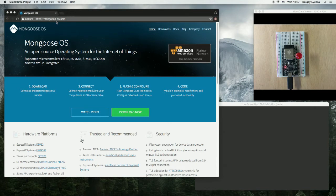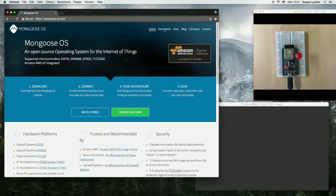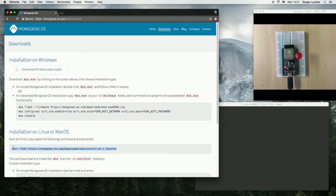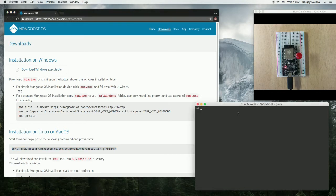Navigate to mongoose-os.com, click on Downloads, and copy the installation instructions, paste into Terminal, and press Enter.